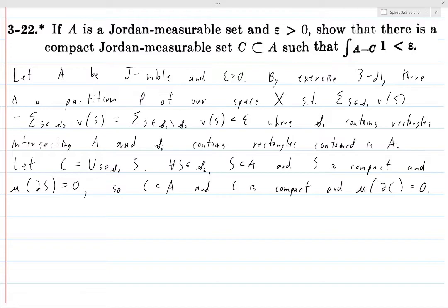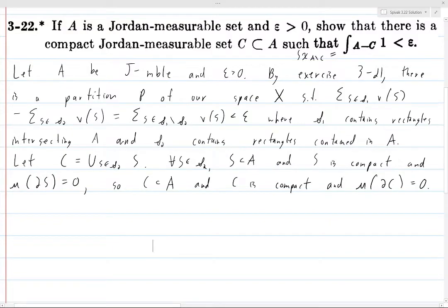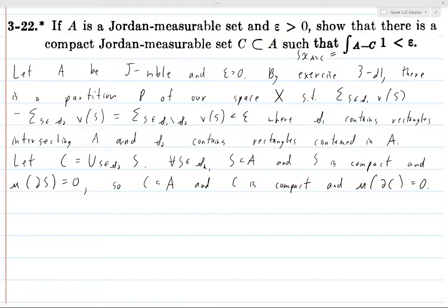Now we want to prove that the integral of the characteristic function of A set minus C is less than epsilon. But first there's an extra step: we must prove that A set minus C is Jordan measurable. We can't just assume that this integral exists because the problem uses it — that implies we need to prove it. The most difficult interpretation of this problem is that we have to prove the integral actually exists, and in fact we do, so we will.